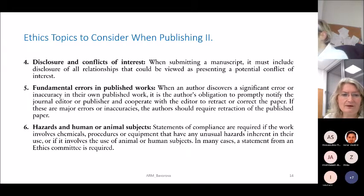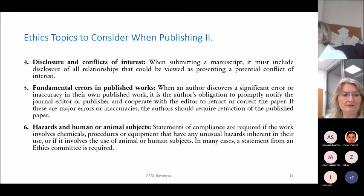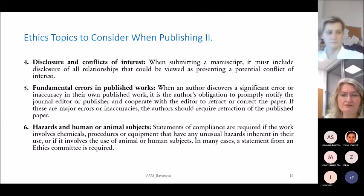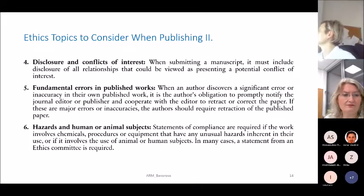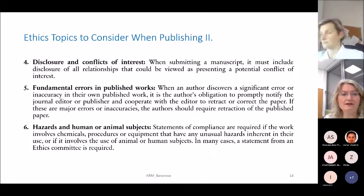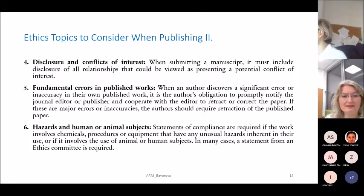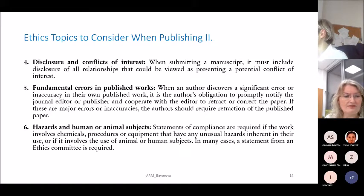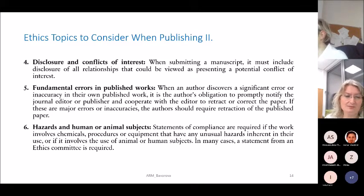On fundamental errors in published works: when an author discovers a significant error or inaccuracy in their own published work, it is their obligation to promptly notify the journal editor and cooperate to retract or correct the paper. If the errors are major, retraction of the published paper is required.